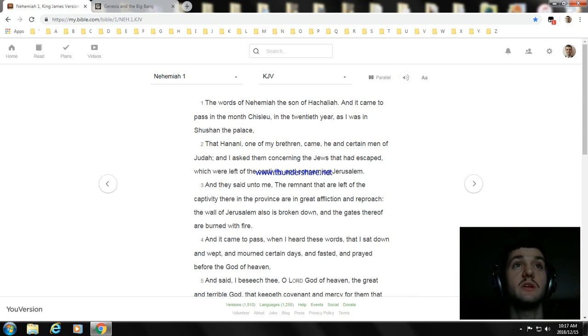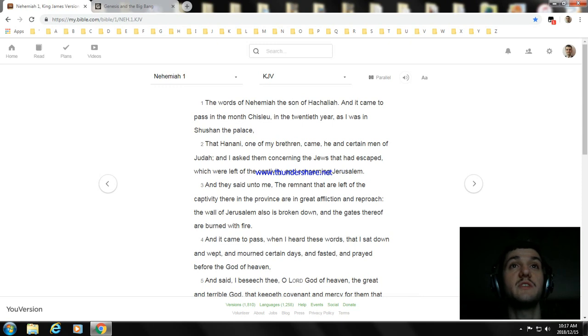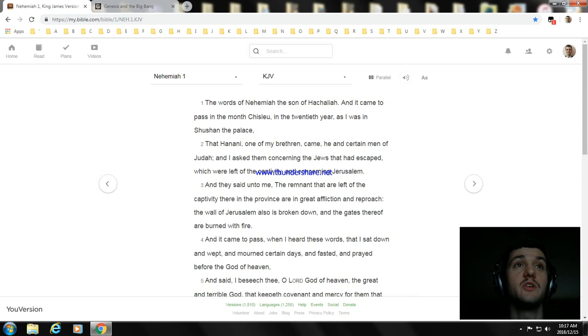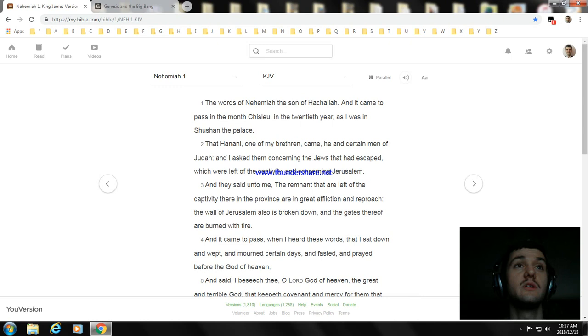And he said unto me, the remnant that are left of the captivity there are in great affliction and reproach. And the wall of Jerusalem is broken down, and the gates thereof are burned with fire. And it came to pass, when I heard these words, that I sat down and wept, and mourned certain days, and fasted and prayed before the God of heaven.